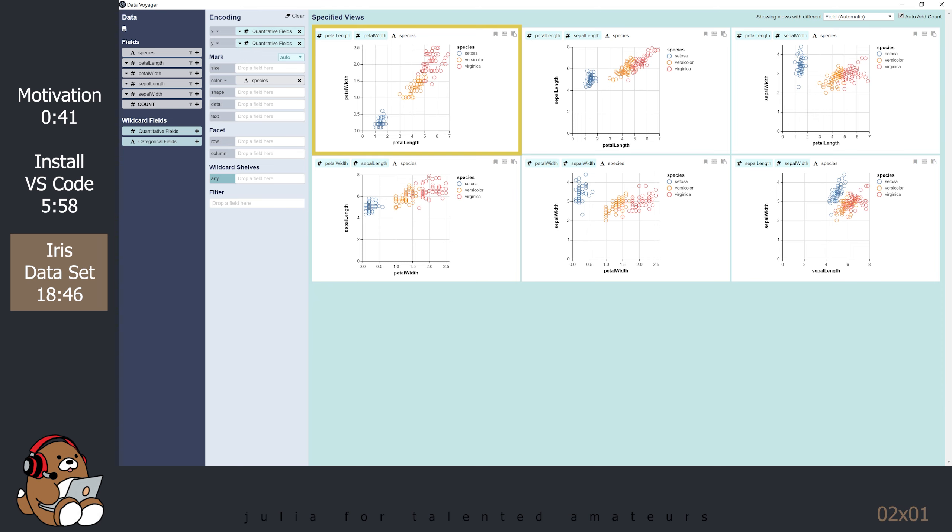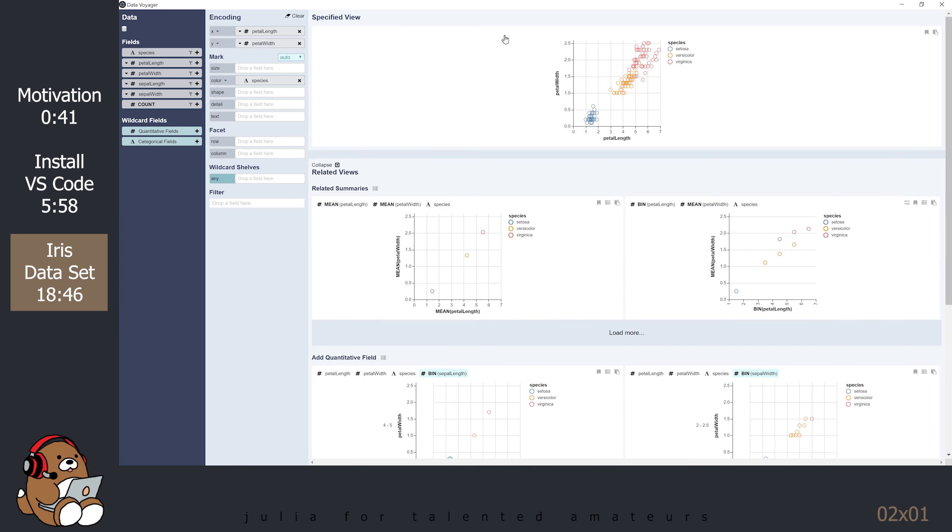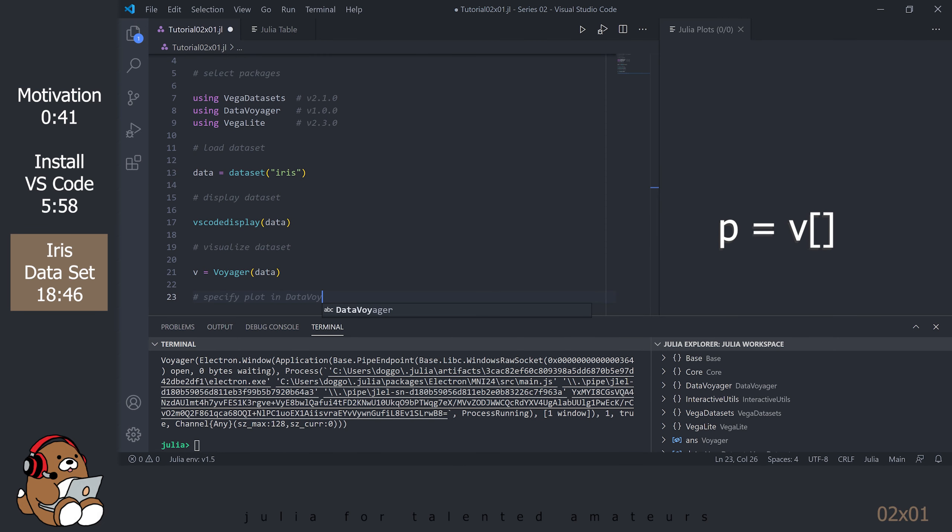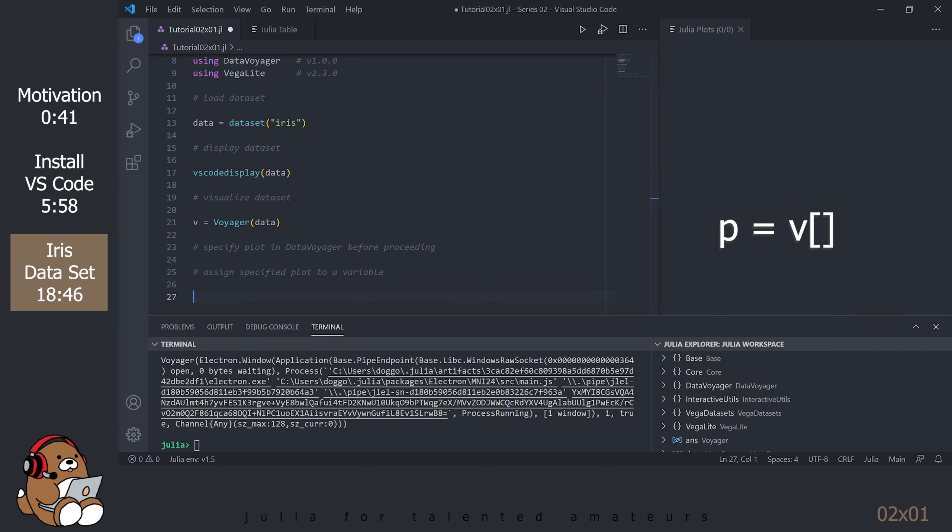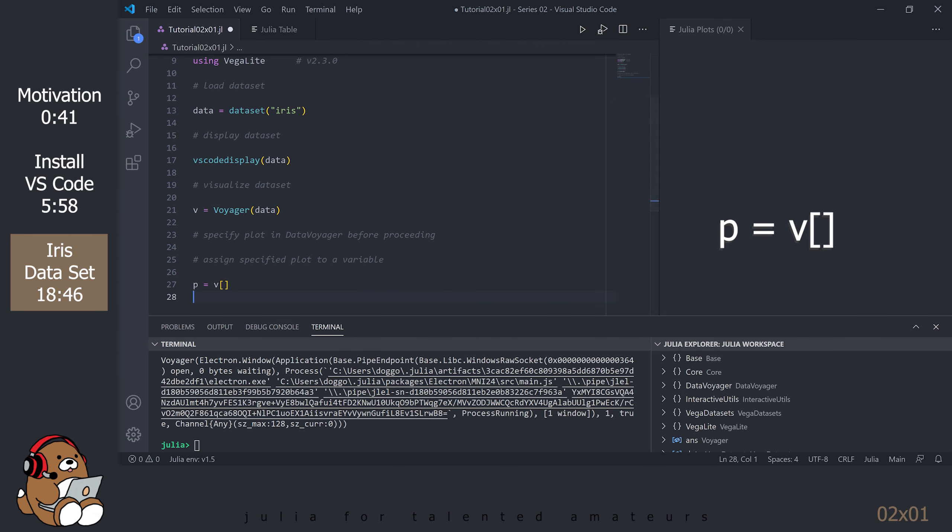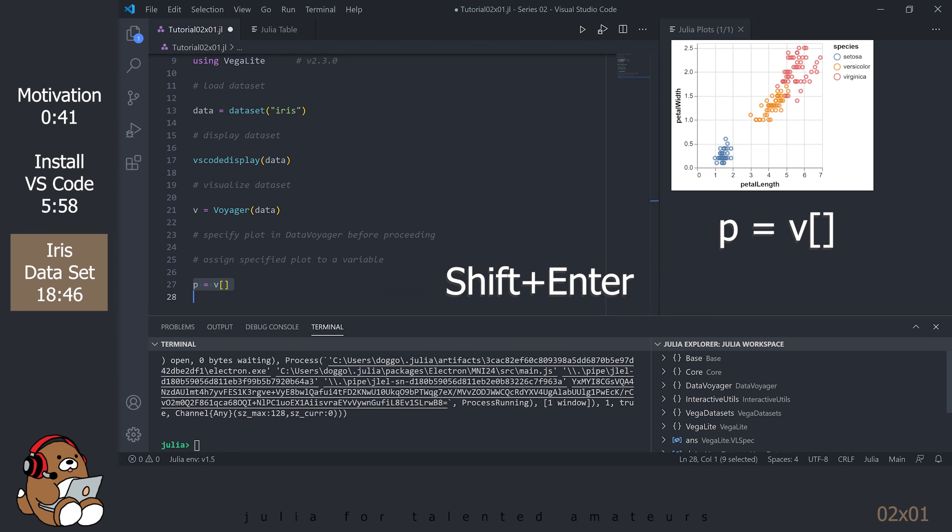Go to that plot and select it by clicking on the Specify button. Doing so will generate more plots that Data Voyager thinks are related. Go back to VS Code. Select the row, then hit Shift-Enter. The V with the bracket syntax will access the currently active plot in your Voyager window. Note that this V is lowercase. The plot that you specified in Data Voyager should now appear in your plot panel.